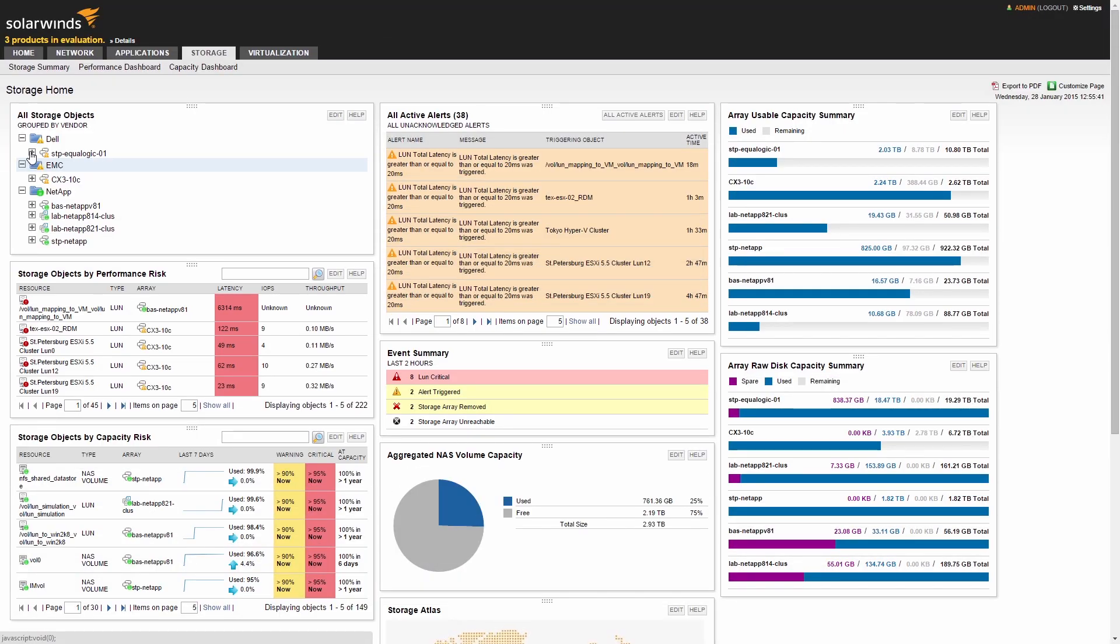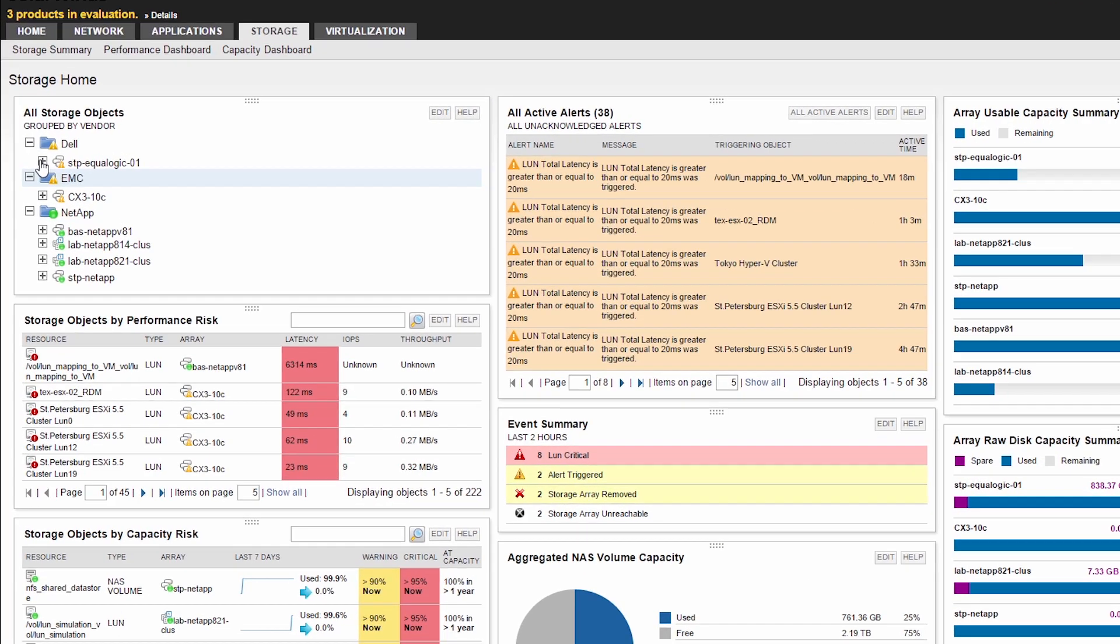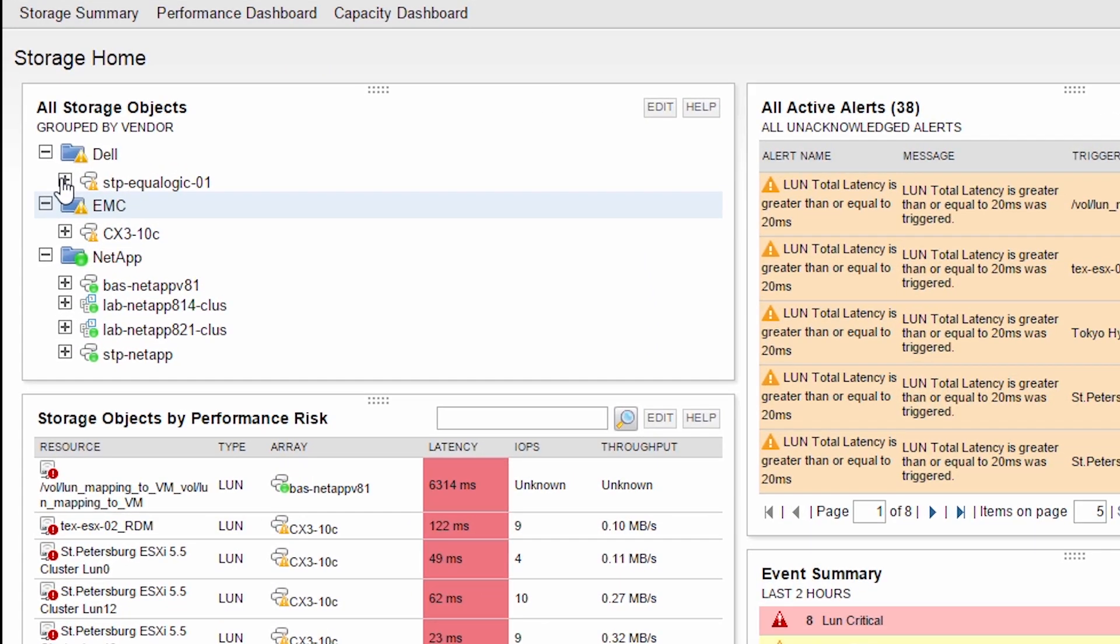SRM presents meaningful storage metrics across your environment via easy-to-navigate dashboards. The Storage Summary presents a high-level view of any issues related to your storage infrastructure. The All Storage Objects resource shows all the storage devices monitored by the product and relevant status of each layer of the storage infrastructure.